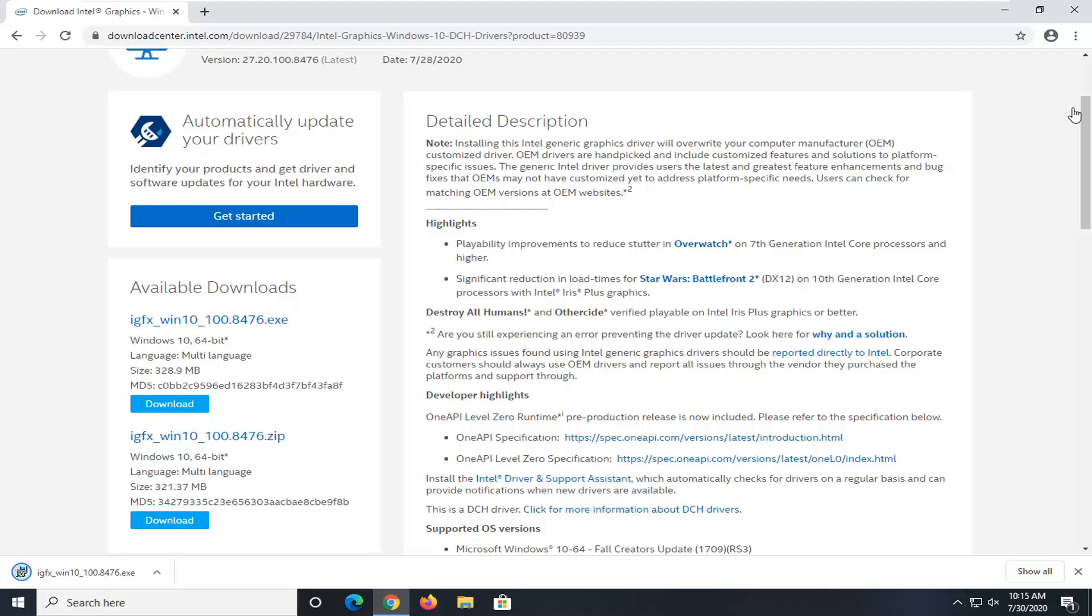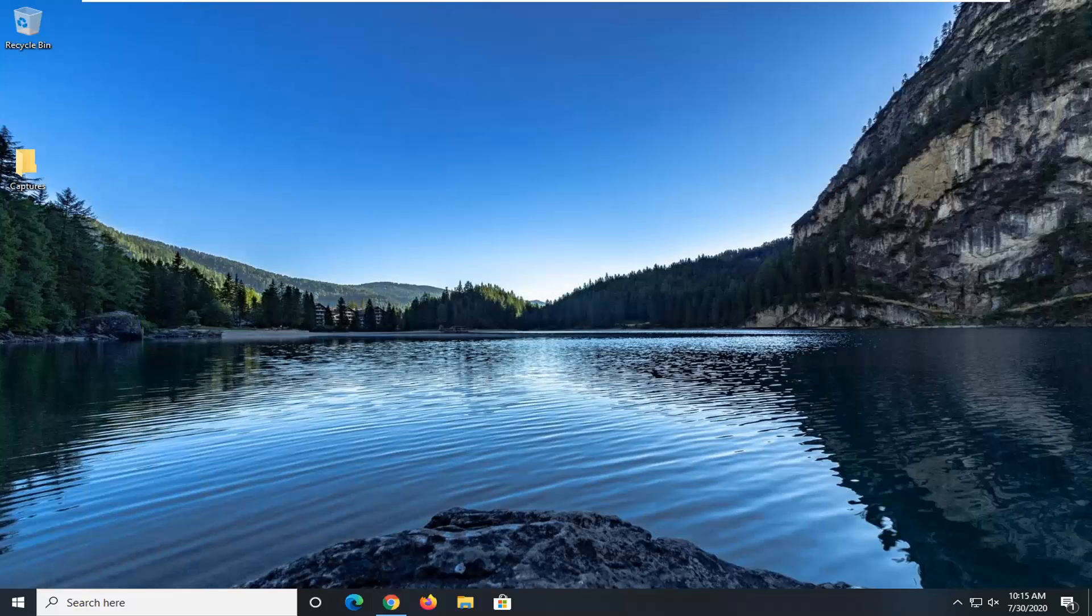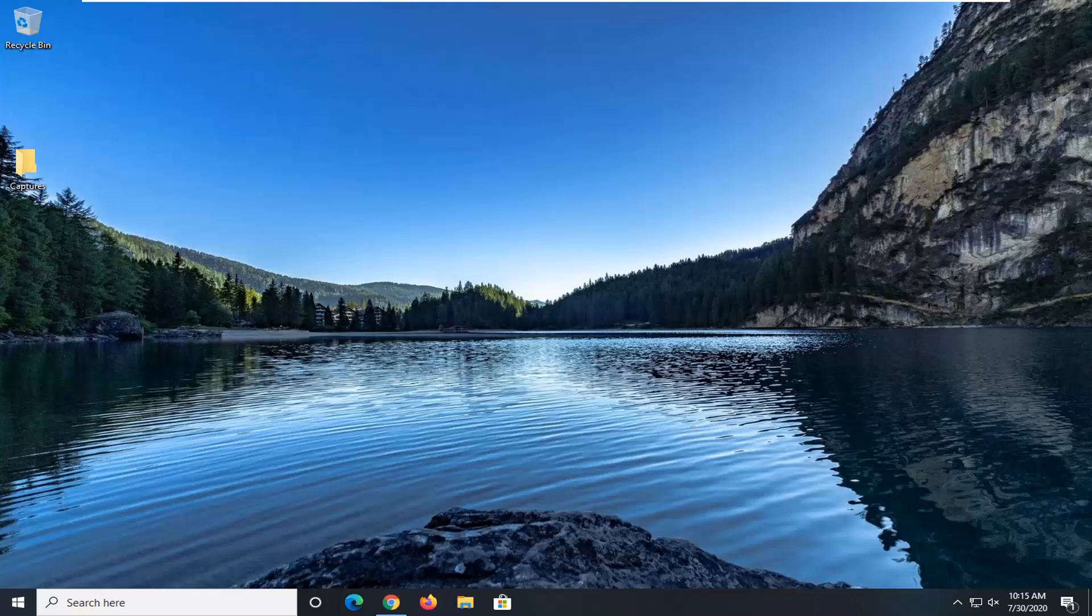Okay, so once it's done downloading, we're just going to go ahead and open that up like you would any normal download on your computer.